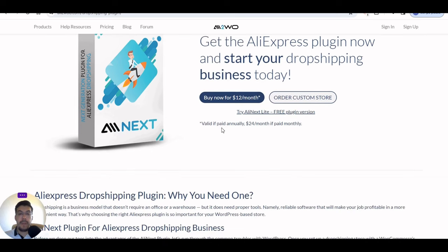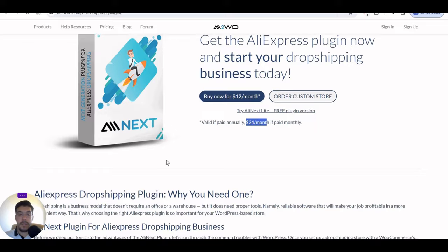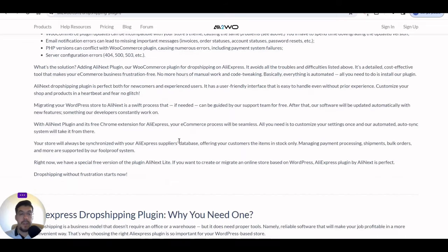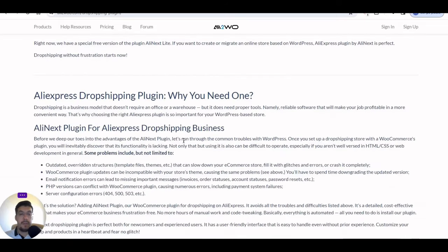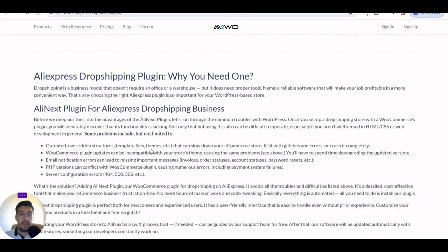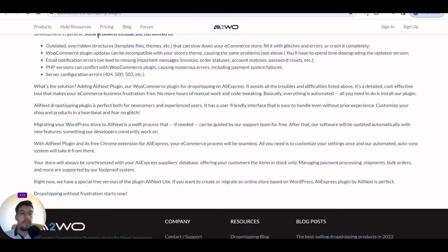The $12 per month price is valid if you pay annually. If you pay monthly, that's $24 per month. But if you buy for one year, you get it for $12 per month — half price. That's a very good deal, so you can try it out.